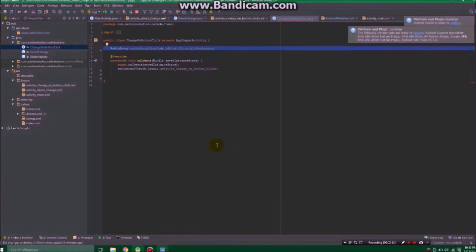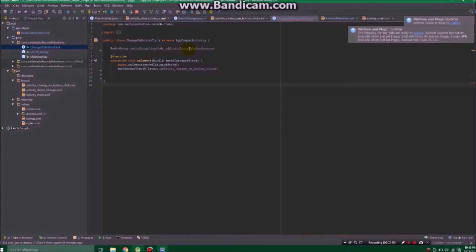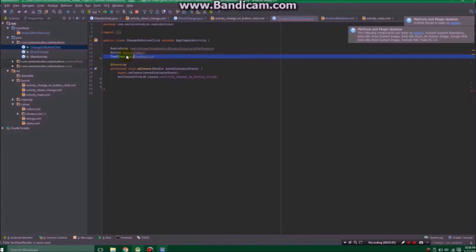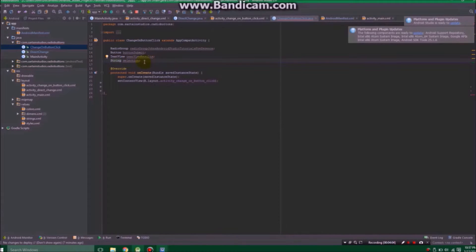Let's go through it line by line. First, we're going to declare a radio group — we're not assigning it to any actual radio group yet, just saying there's going to be one. Next, we declare a button called buttonSubmit — it's not created yet, not set to equal anything. Then we declare a text view called textViewResults. We also declare a string. None of these are set to any value yet; we're just declaring them up here.